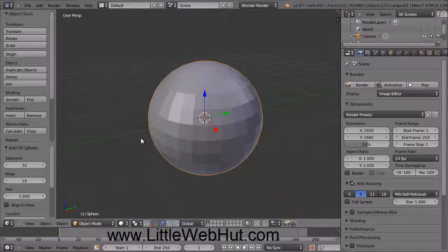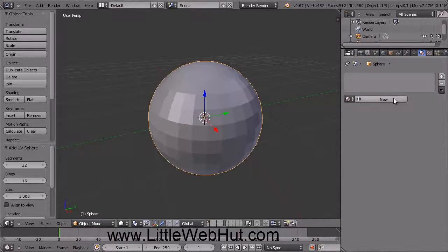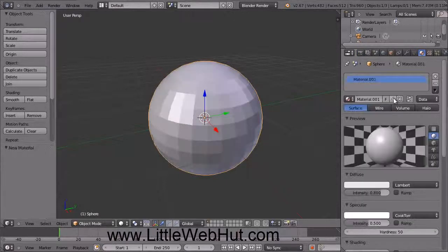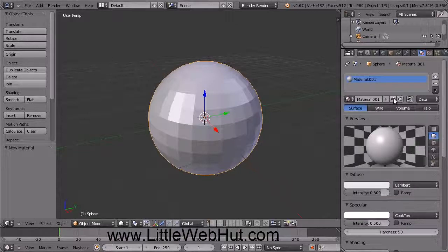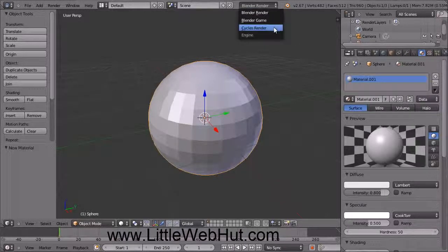Next, we're going to set the material for the sphere. So click on the Material button right here and then click on the New button. Materials are selected differently when using the Blender render engine as compared with the Cycles render engine. We want to use the Cycles render engine, so come up here and click on this menu and then select Cycles Render.